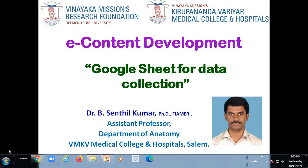As a part of e-content development, today we are going to see how the Google Sheet can be created for data collection.